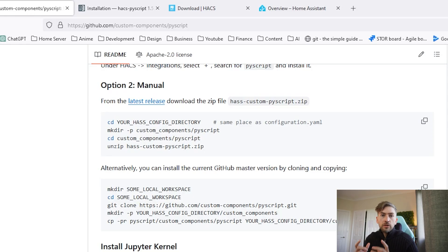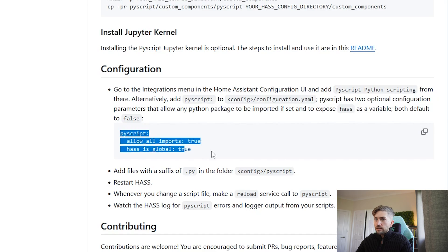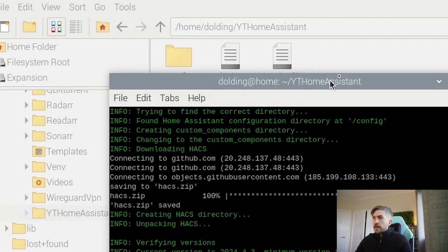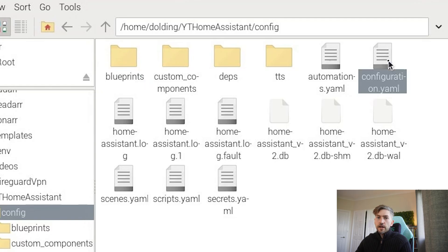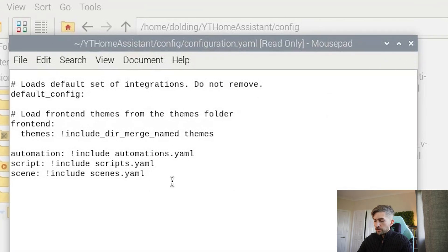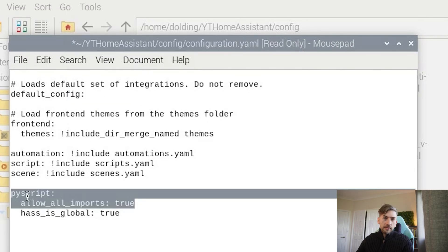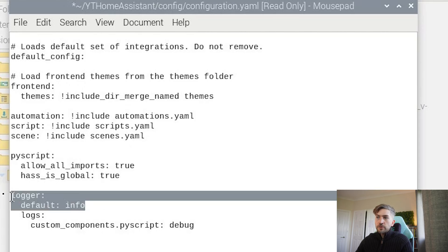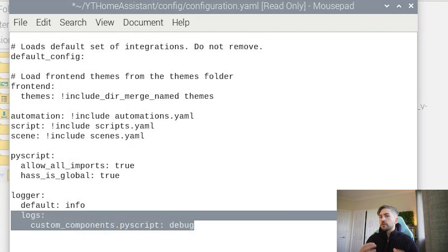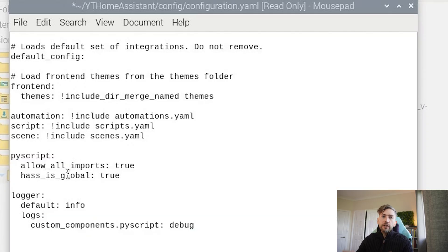The final step we have to do before we can use PyScript is to set up our configuration. We have to head over to this GitHub page and copy this section of code, and within your Home Assistant setup you should have a config folder with a configuration.yaml file. Open that up and paste that block of code at the bottom. What this does is allows PyScript to be able to input things and access things globally across your Home Assistant setup. We also want to add some logging information — defaulting every log line to info, but specifically for our PyScript we want to enable debug level logging, which will make it easier to identify if things are working correctly when we go to execute our Python scripts.